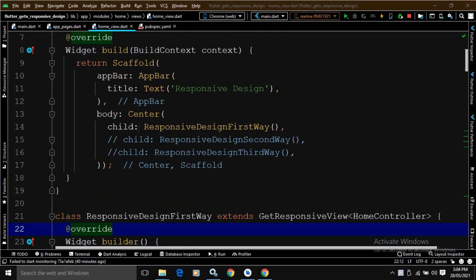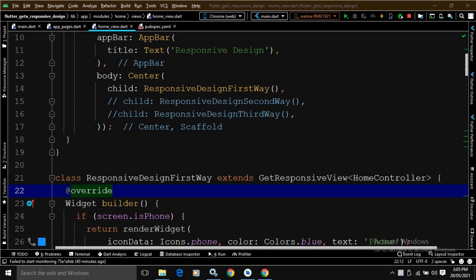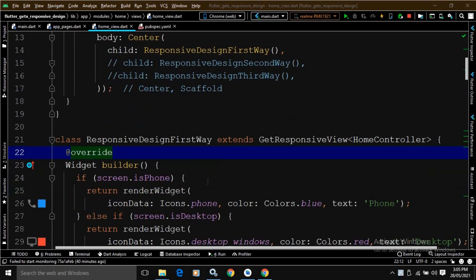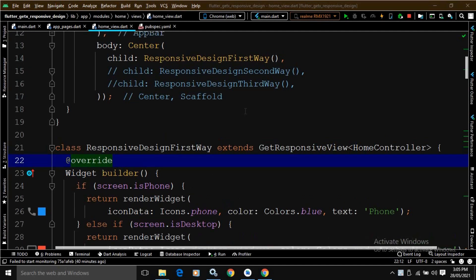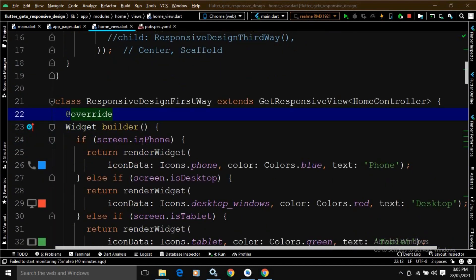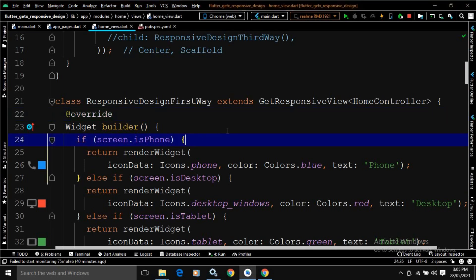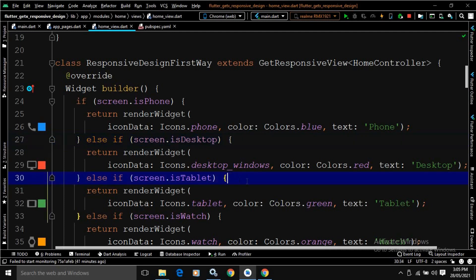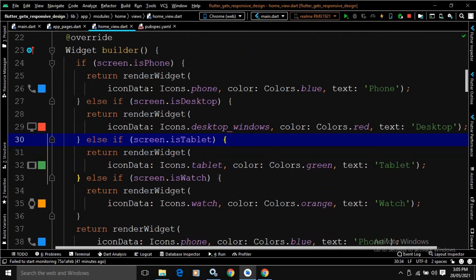In the child, I have called ResponsiveDesignFirstWay. This class is extending GetResponsiveView which is taking HomeController. Here, the builder method is overridden — this is the first approach. We can override the builder method of GetResponsiveView to create responsive UI design. Here we get the screen property. In this screen property, screen.isPhone is defined — this works when the app is running in a mobile device. Similarly, there is screen.isDesktop for desktop, screen.isTablet for tablet, and screen.isWatch for watch.